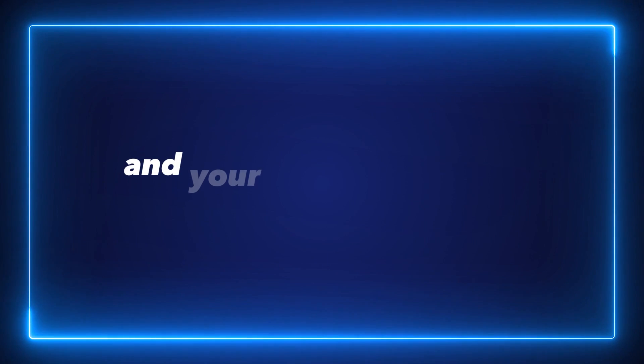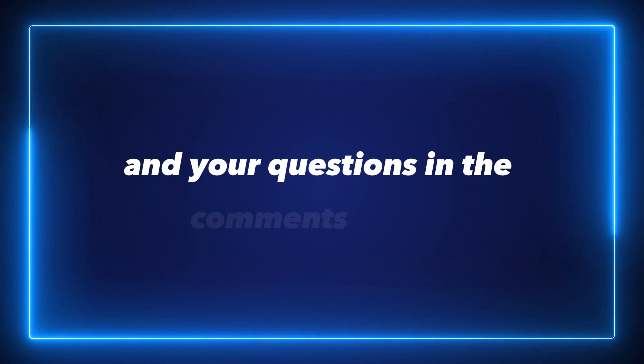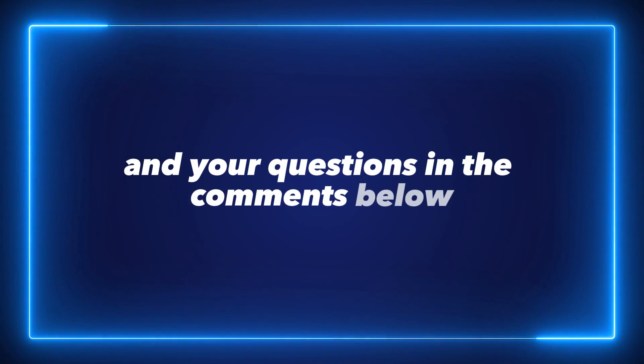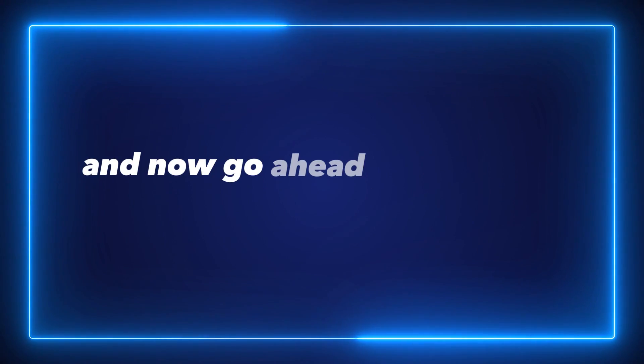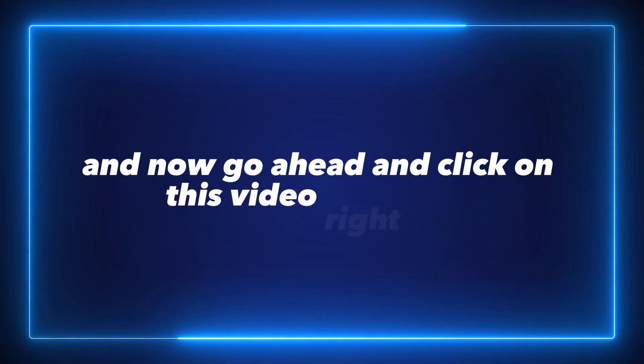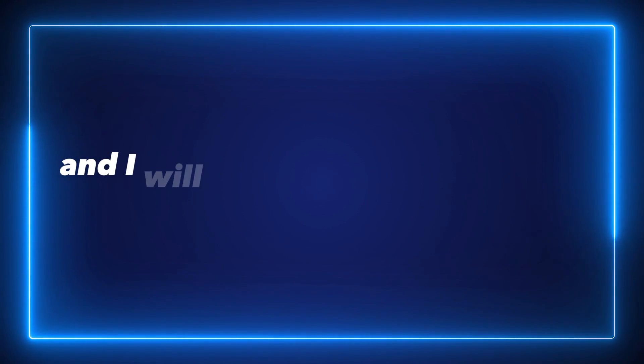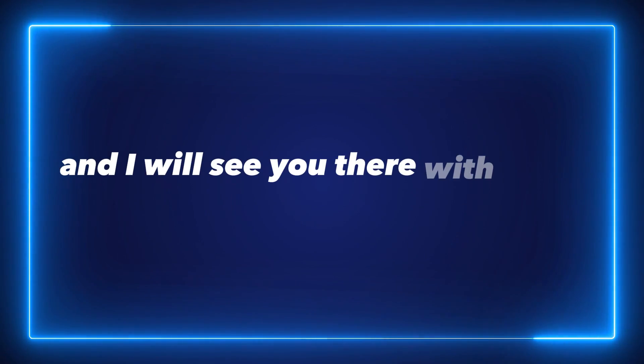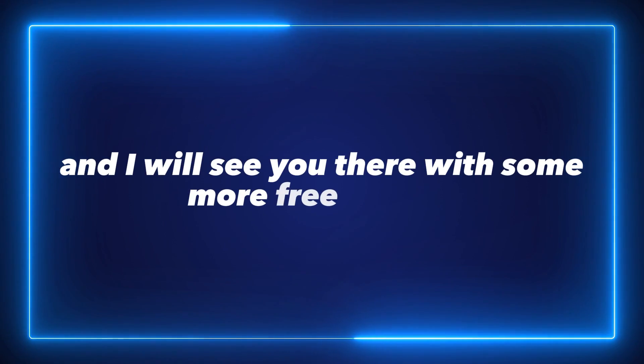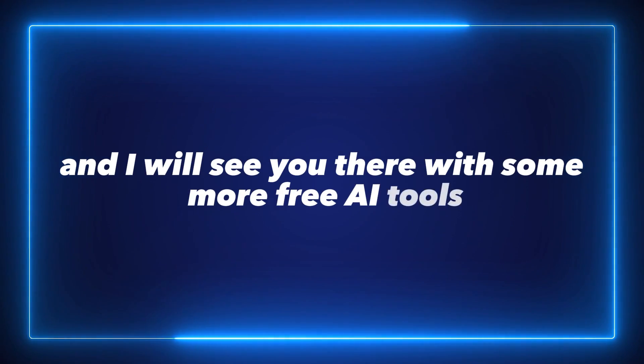Now go ahead and click on this video right here on your screen and I will see you there with some more free AI tools.